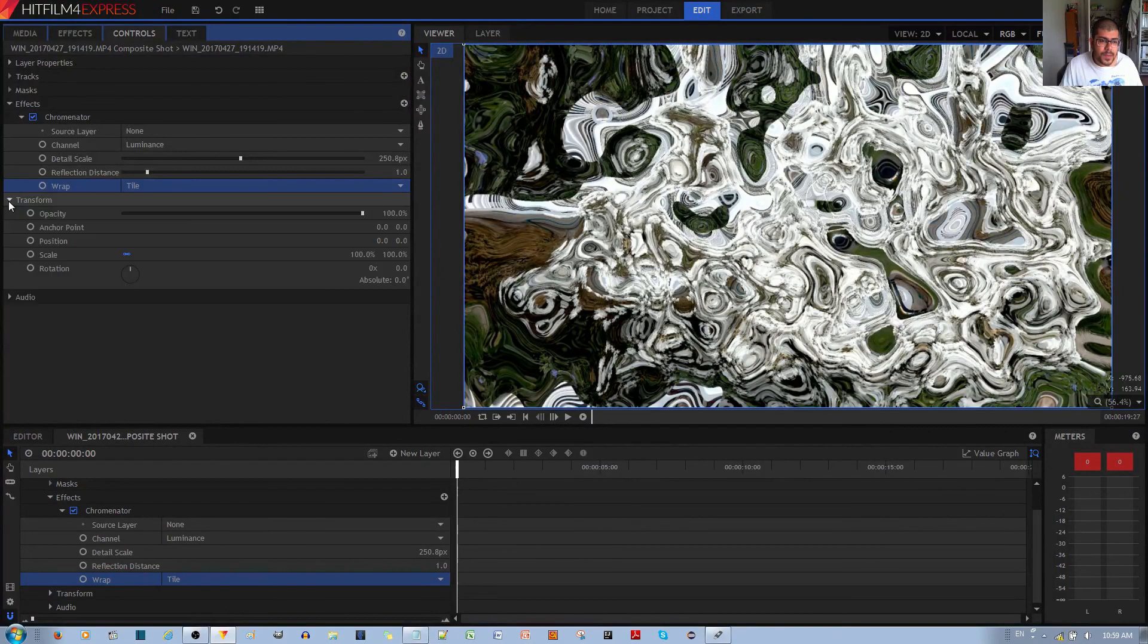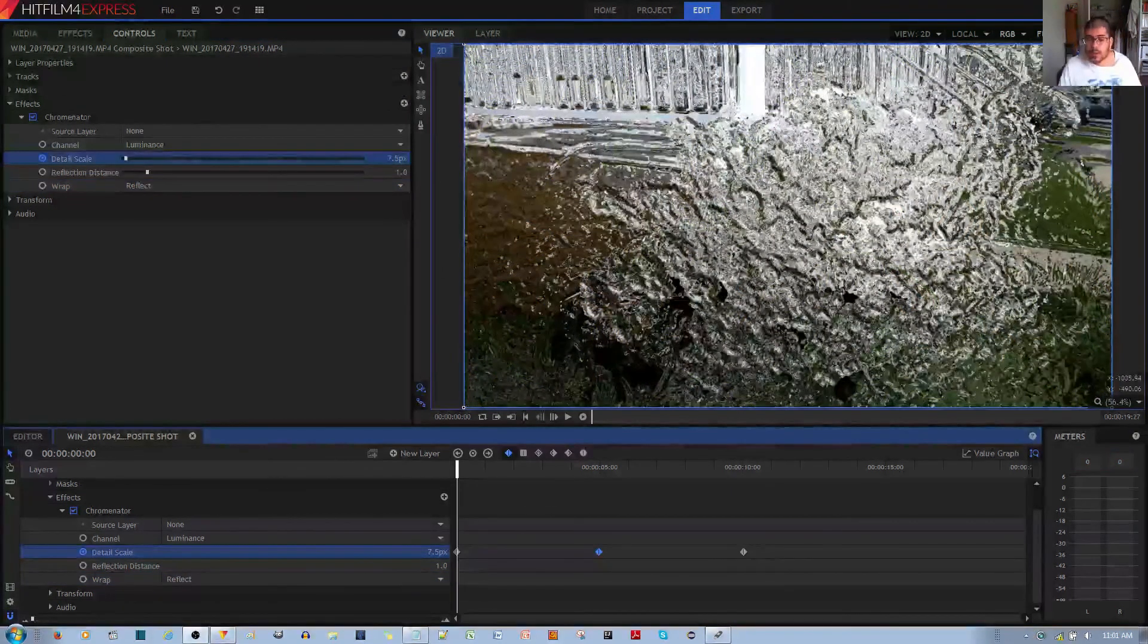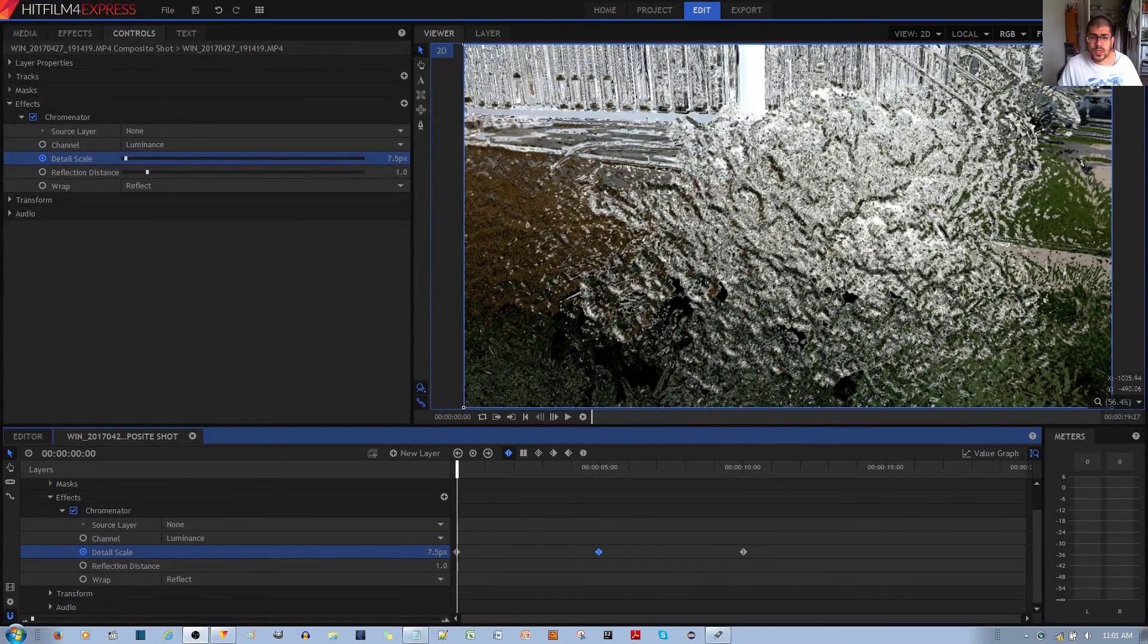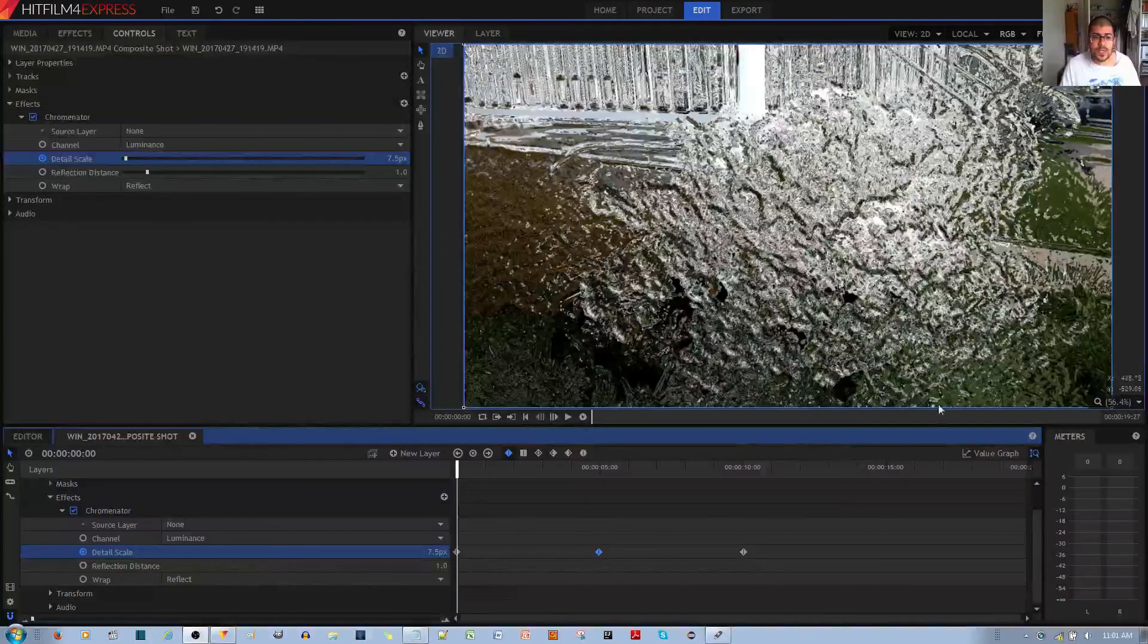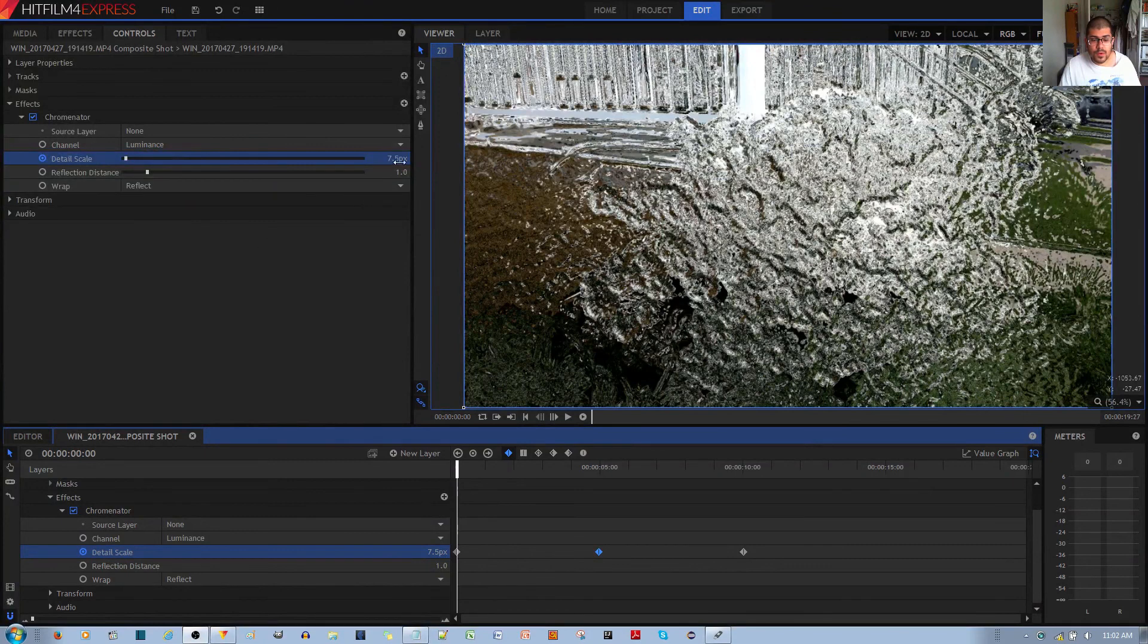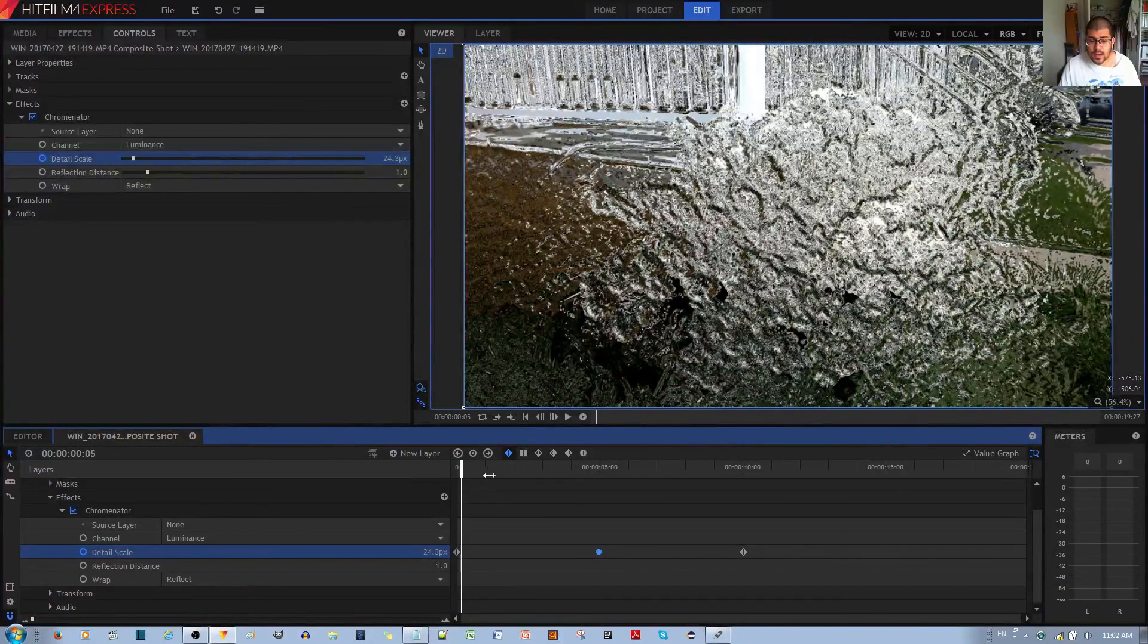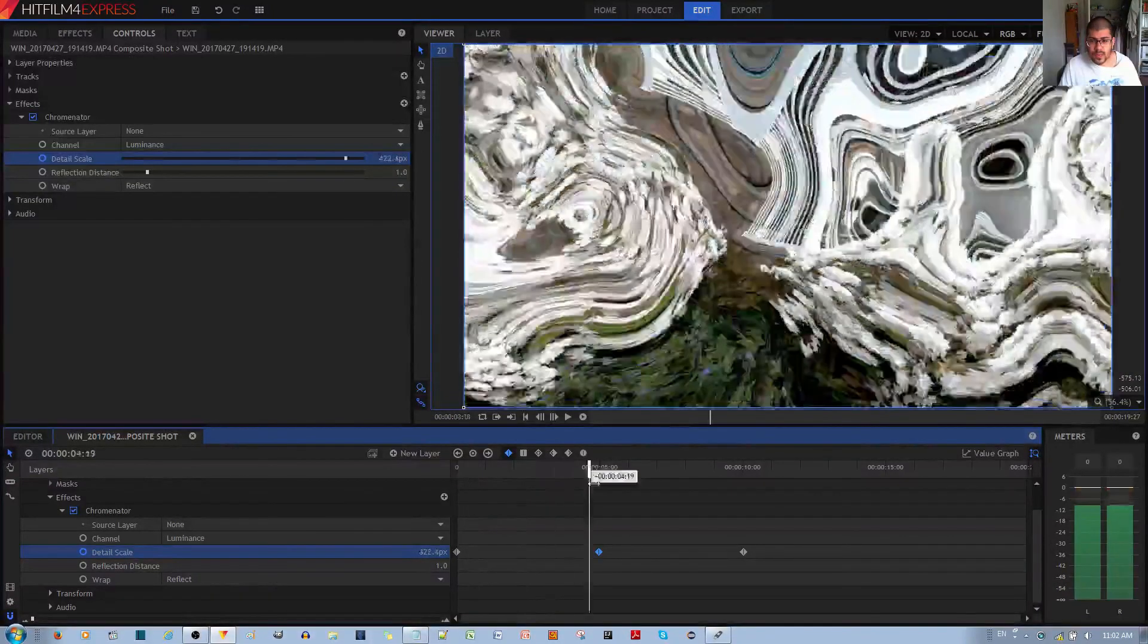Finally, that's all there is to it. So I decided to do some keyframe animation so you can see the way the video clip changes with different detail scales. At the starting point, you have the regular 7.5, which gives a good regular frosted glass effect, and then the detail scale becomes bigger.